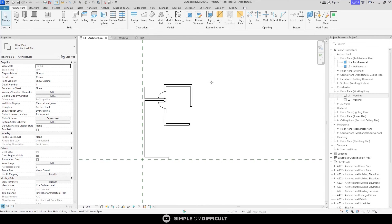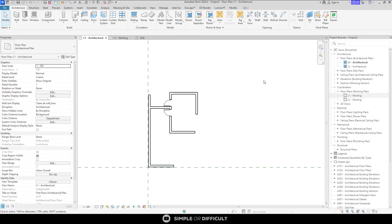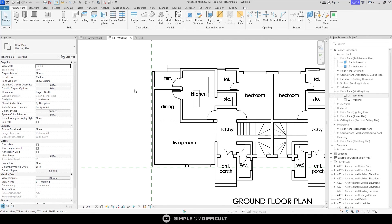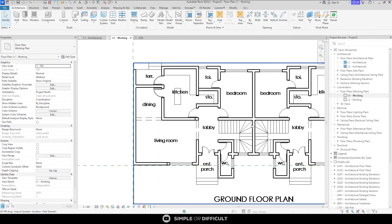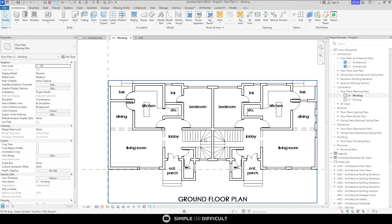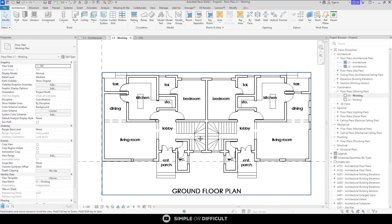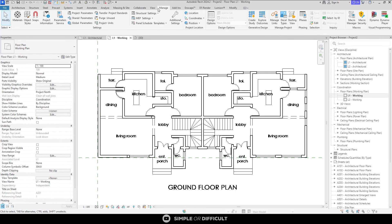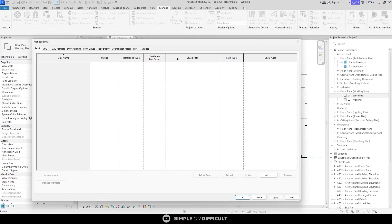Now the final thing I want you to see is the whole reason we chose link and not import CAD. And that was because we wanted to maintain the ability to refresh this CAD file. So how do you do that? So let's say that the designer sent me an updated file. How would I access that updated file? What you need to do is you go to the Manage tab and then go to the Manage links. You can find Manage links under the Manage Project panel. Click on it. That will bring out this dialogue.